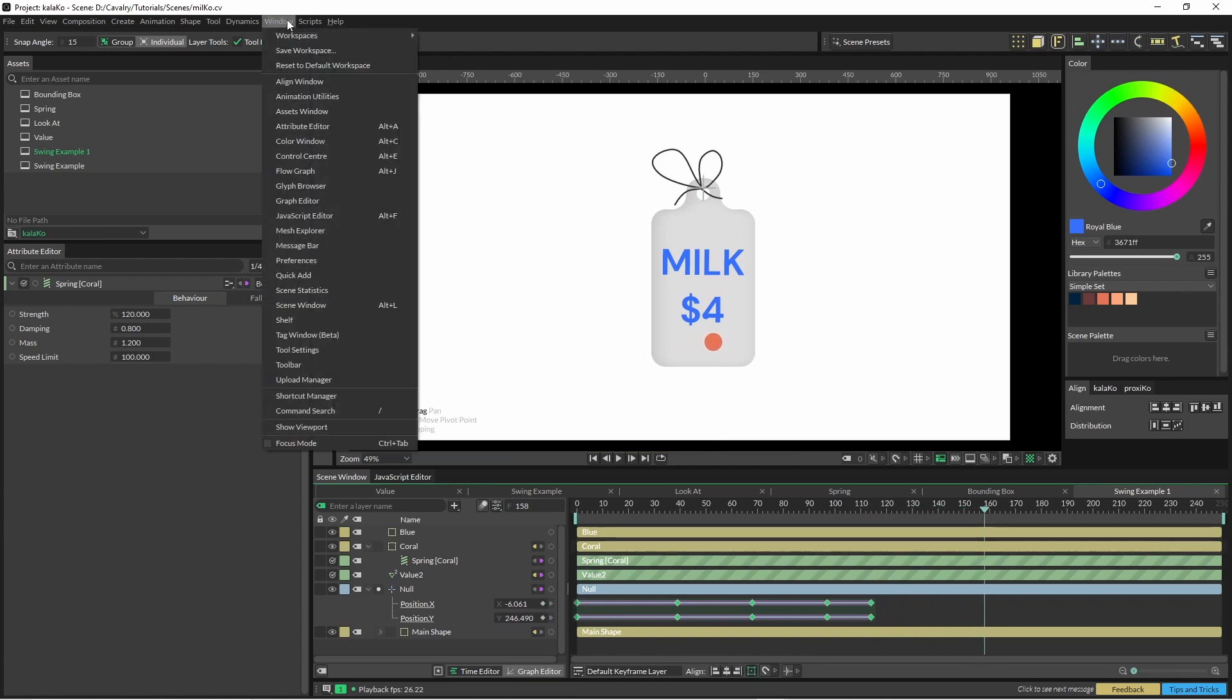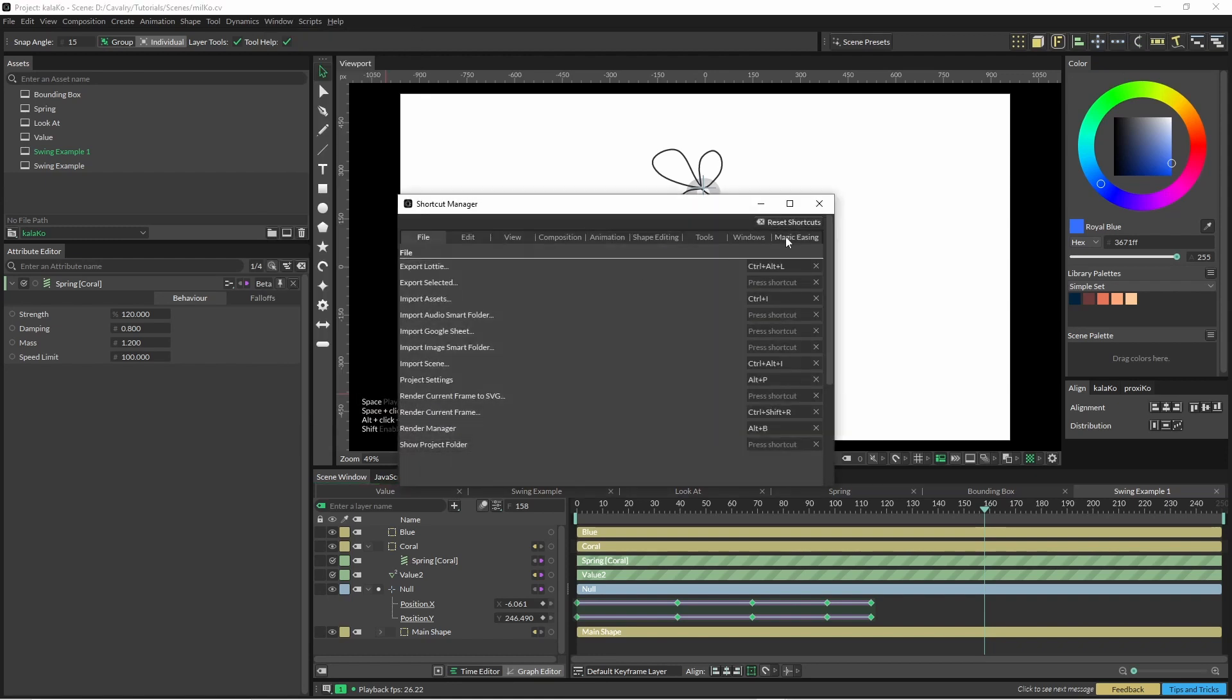And to find out what the shortcuts are you can just go up to windows, shortcut manager, magic easing and you've got those options there. So yours might be slightly different to mine.